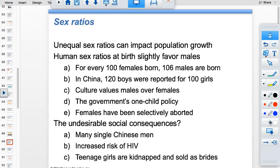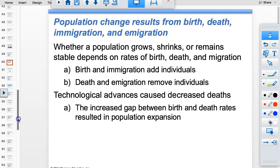Unequal sex ratios can impact population growth. Human sex ratios at birth slightly favor males — about 106 males per 100 females. But in China there were 120 boys for every 100 girls due to cultural preference for male children, causing problems including kidnapping of girls, and increased HIV risk due to increased promiscuity since there weren't enough females for monogamous relationships.